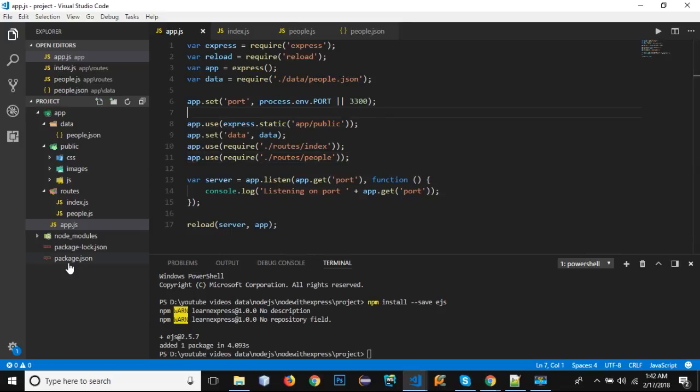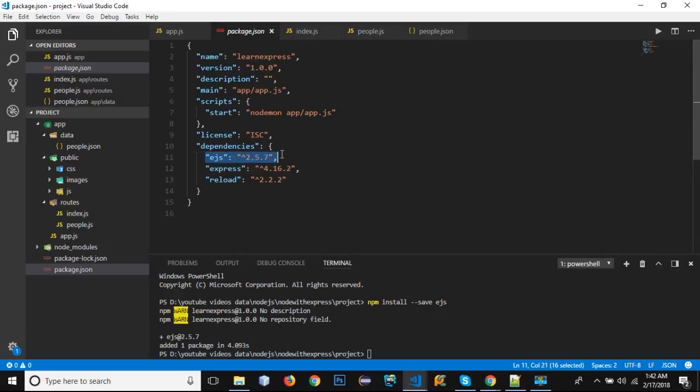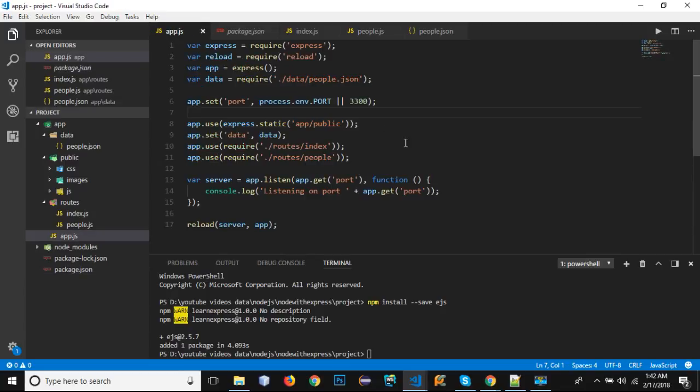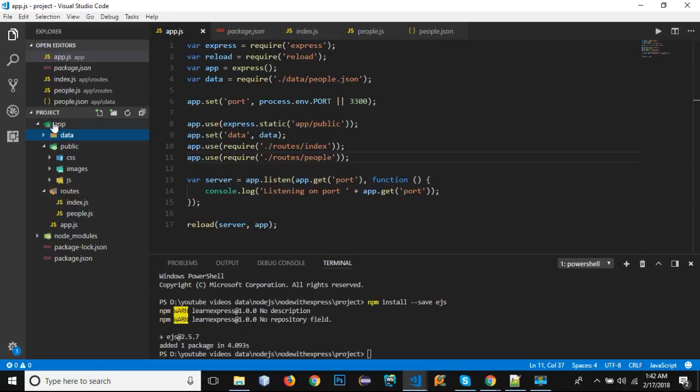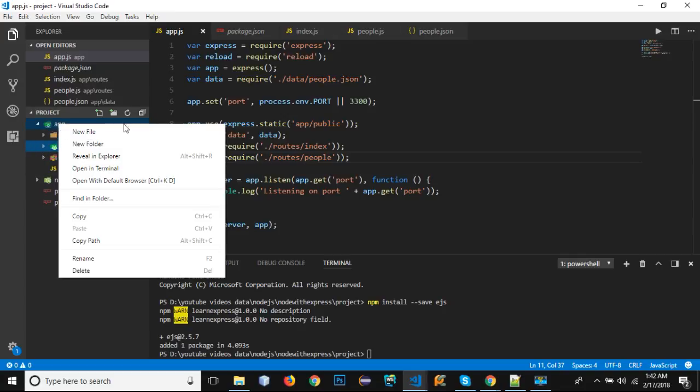We have installed EJS. If I go to package.json we can see that EJS 2.5.7 is installed and it is added in our node_modules folder. Now in order to use EJS, we must be able to define the folder, the directory of our views. We know that inside the app directory we have data, we have public, and we have the routes directory.